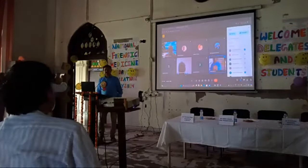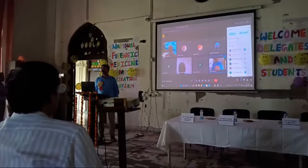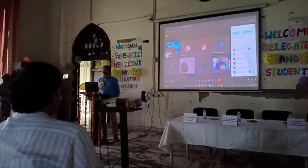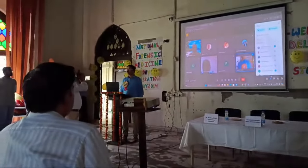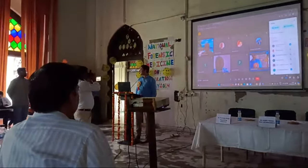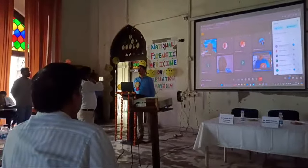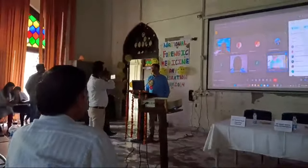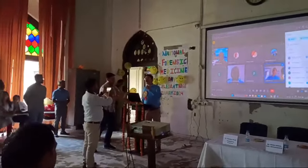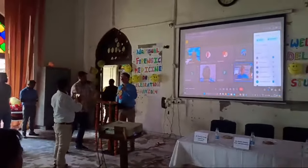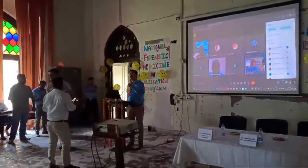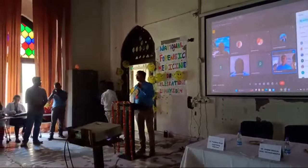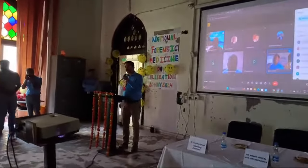I am the director and professor of the university. My students, other delegates, and delegates joining us online — some from abroad.